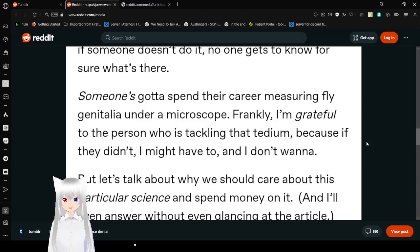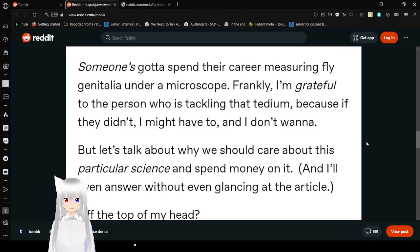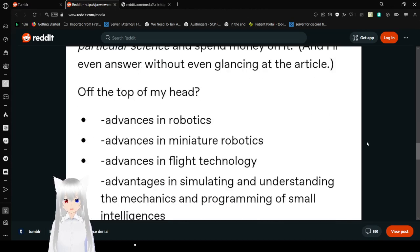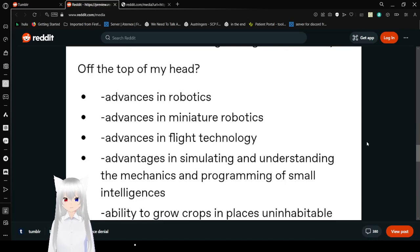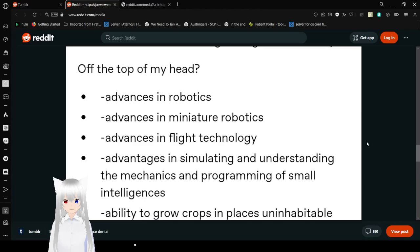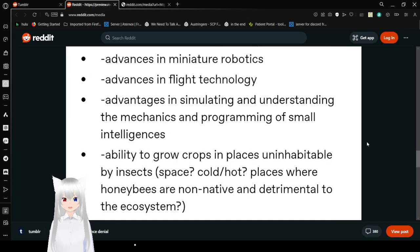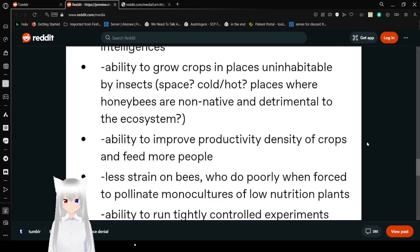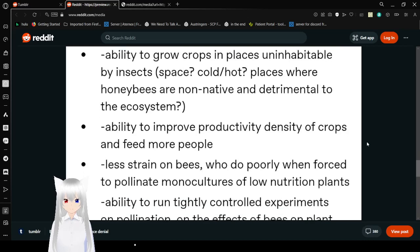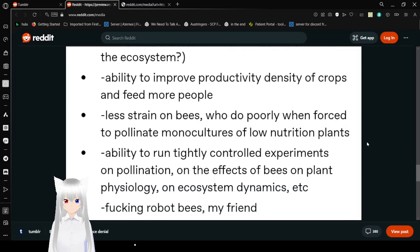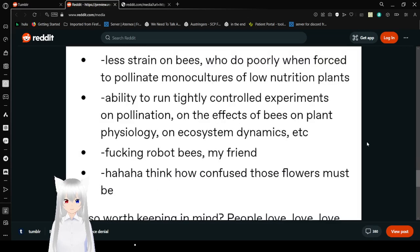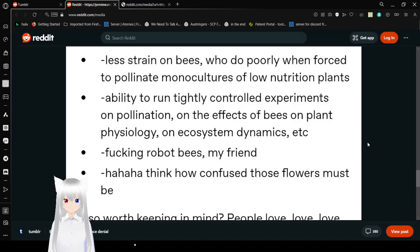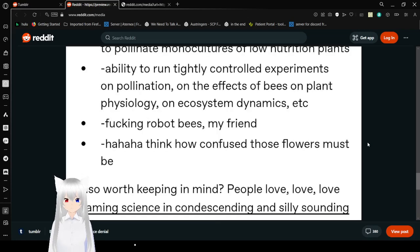Well, let's talk about why we should care about this particular science and spend money on it. Off the top of my head: Advances in robotics, advances in miniature robotics, advances in flight technology, advances in simulating and understanding the mechanics and programming of small intelligences, ability to grow crops in places uninhabitable by insects - space, cold, hot, places where honeybees are non-native and detrimental to the ecosystem. Less strain on bees who do poorly when forced to pollinate monocultures of low-nutrition plants. Fucking robot bees, my friend!